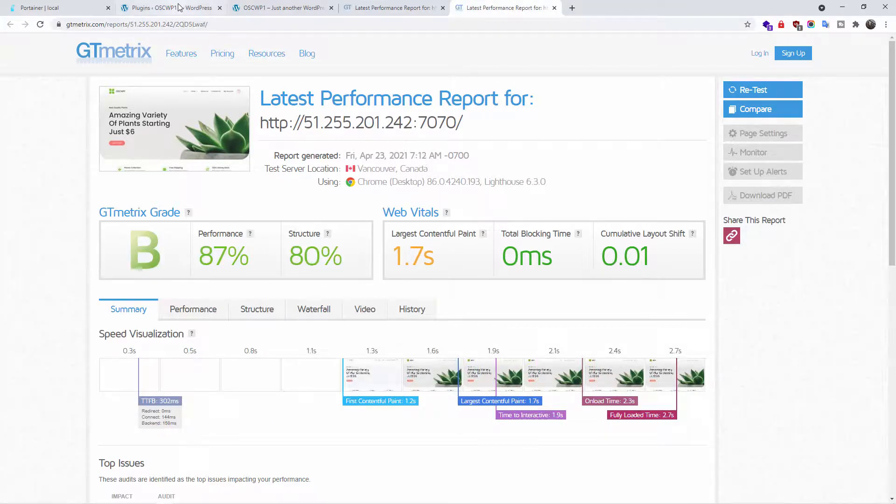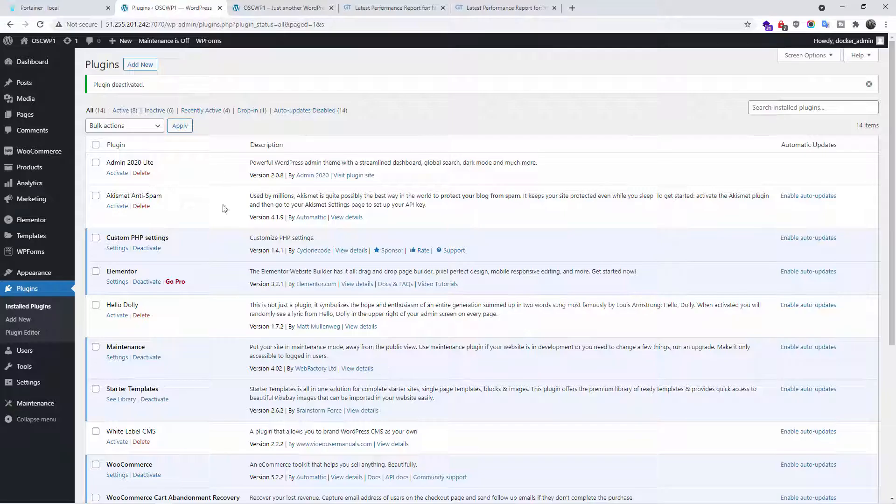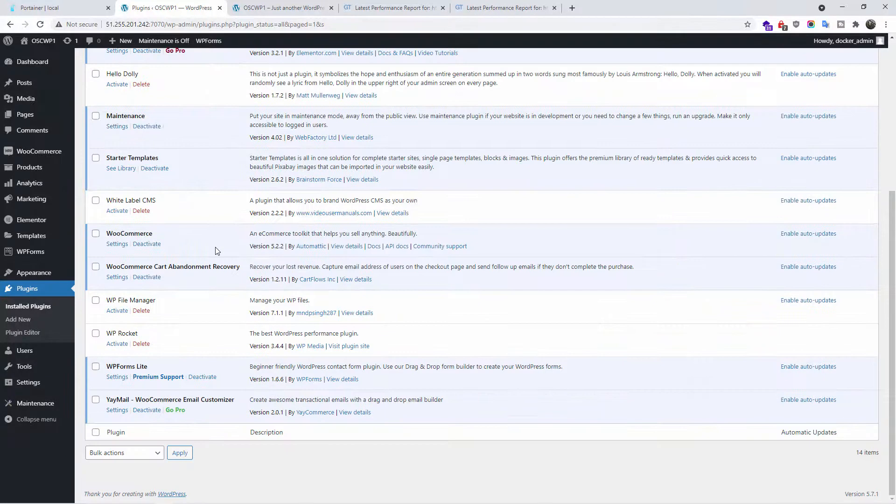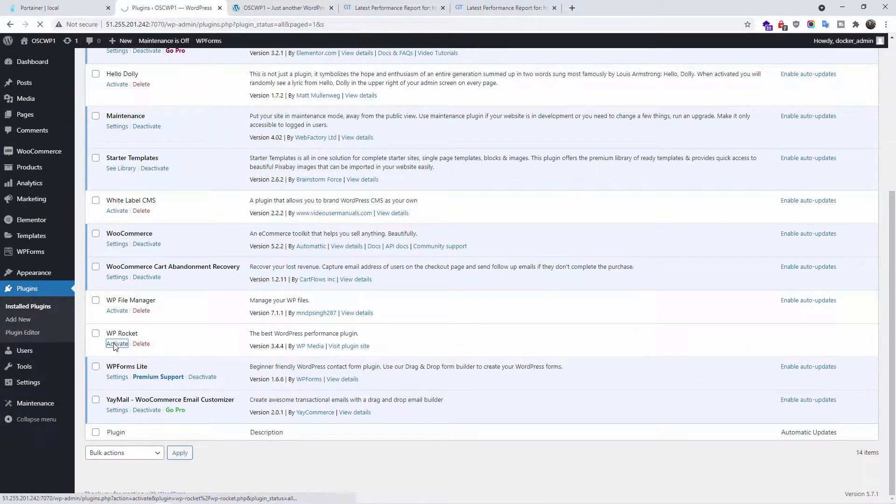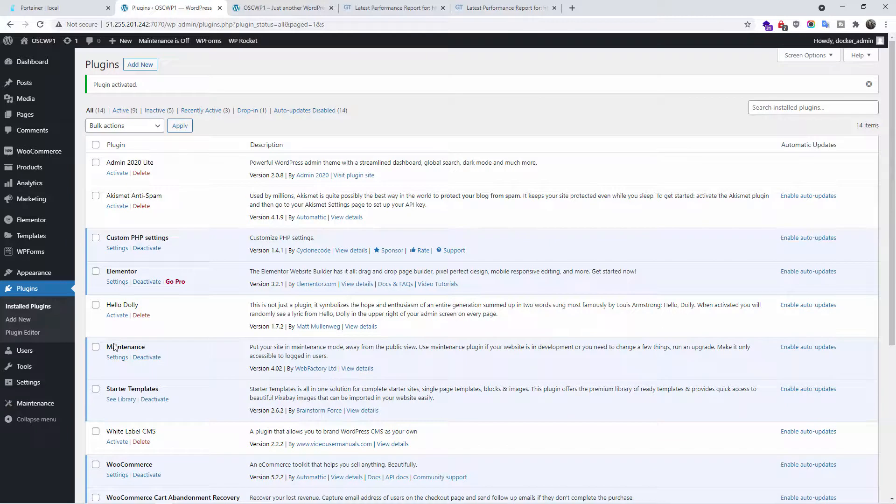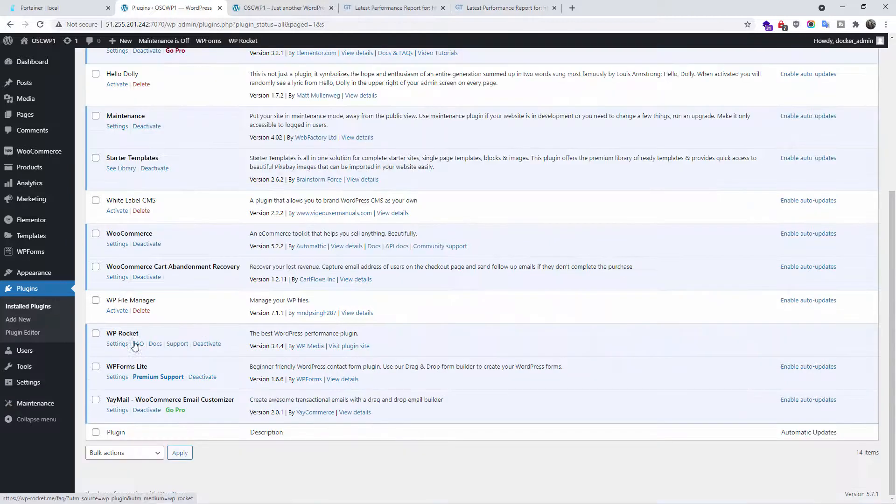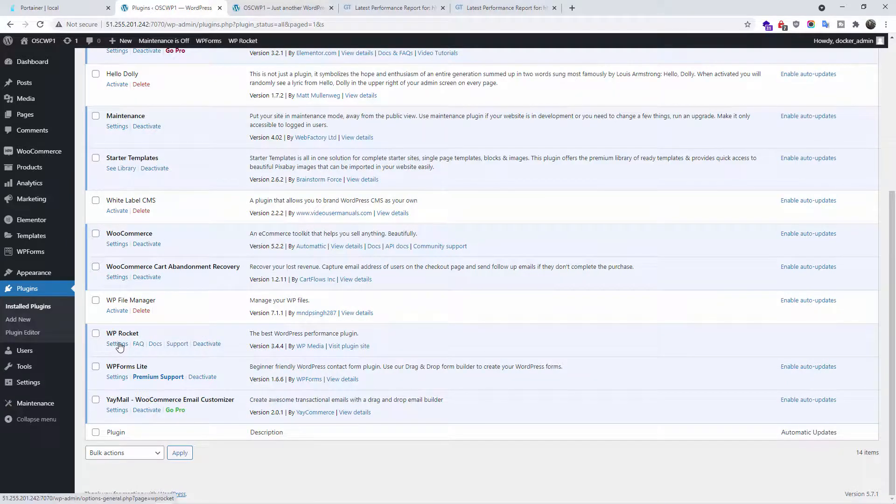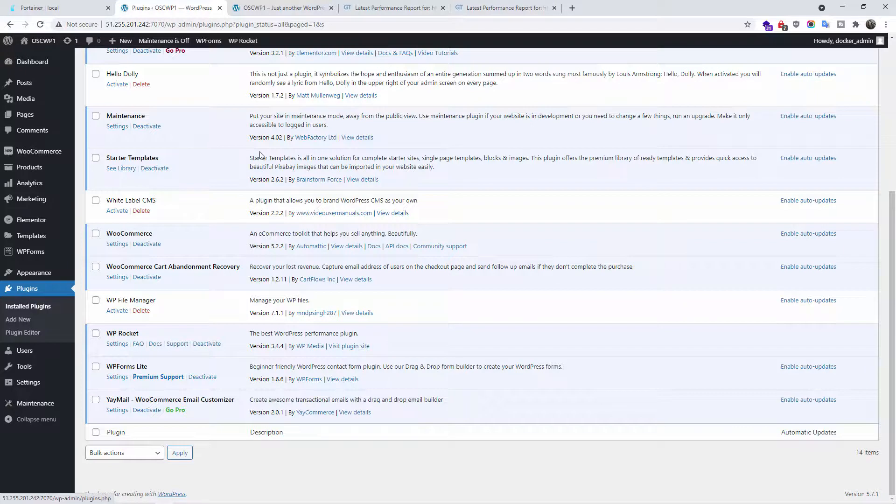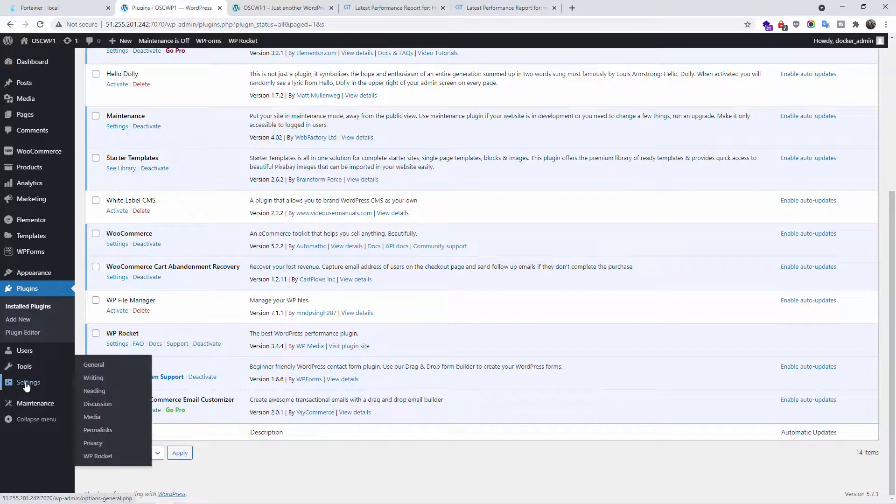Now I'm going to close this one here. I'm going back to the administration. I'm going to activate WP Rocket. Now to access WP Rocket settings, you can click here, settings on the plugin list, or you can go to settings, WP Rocket.